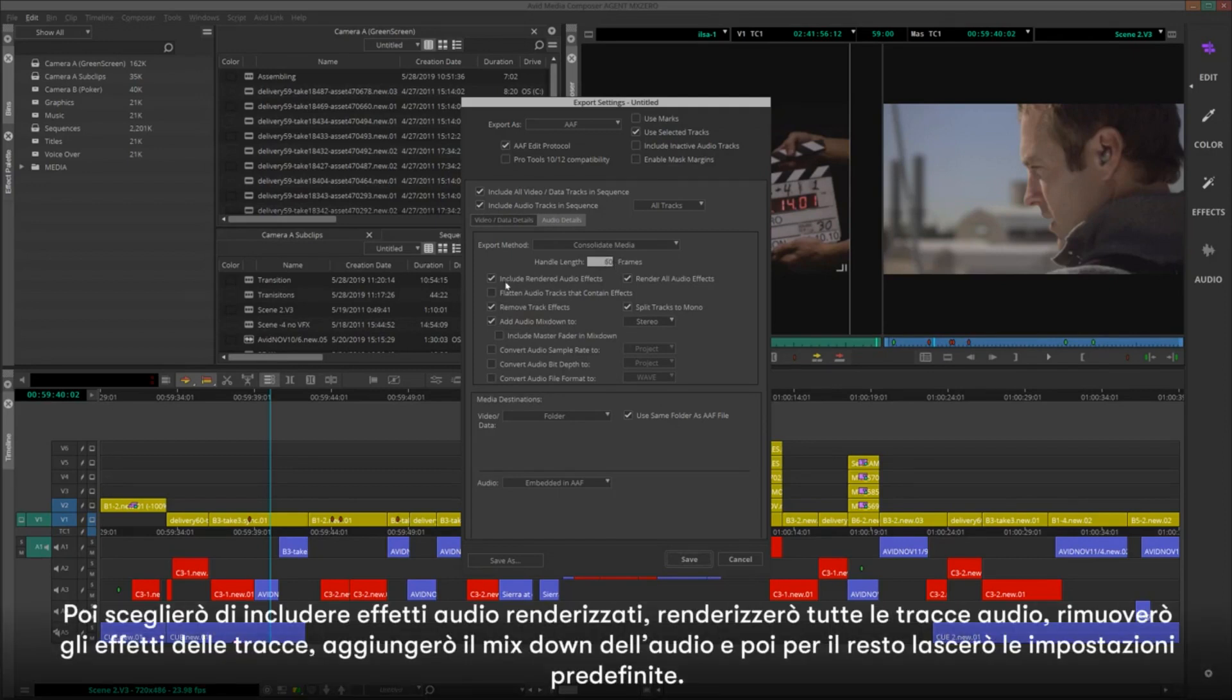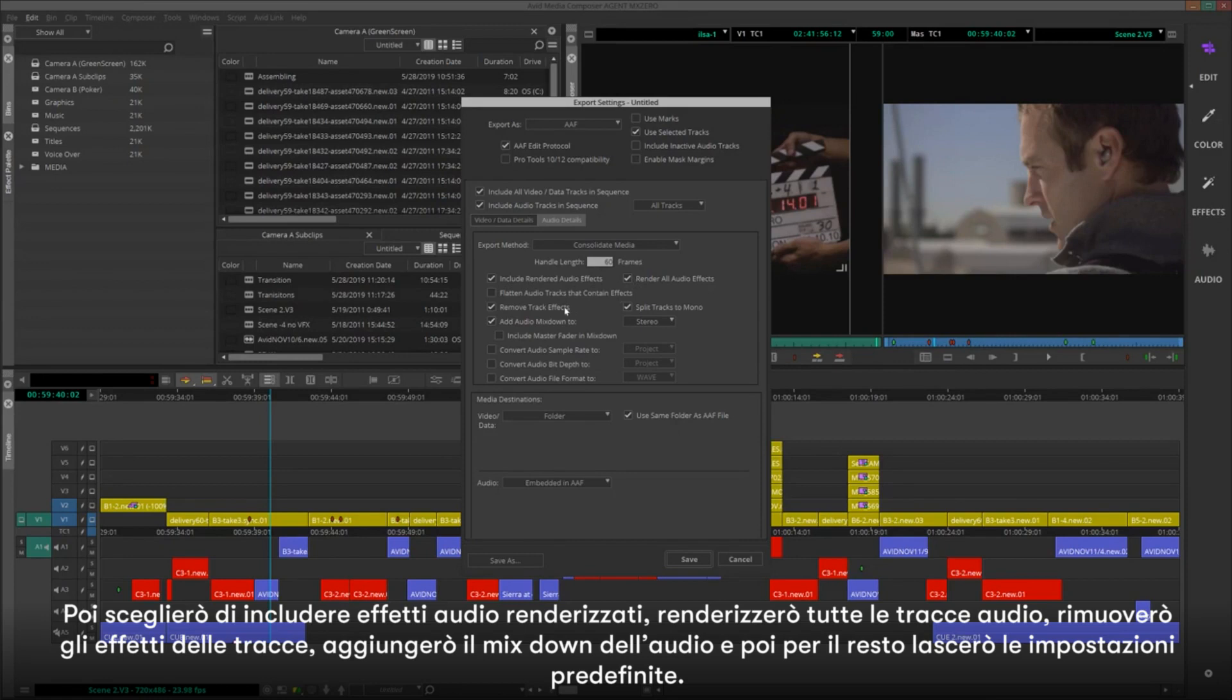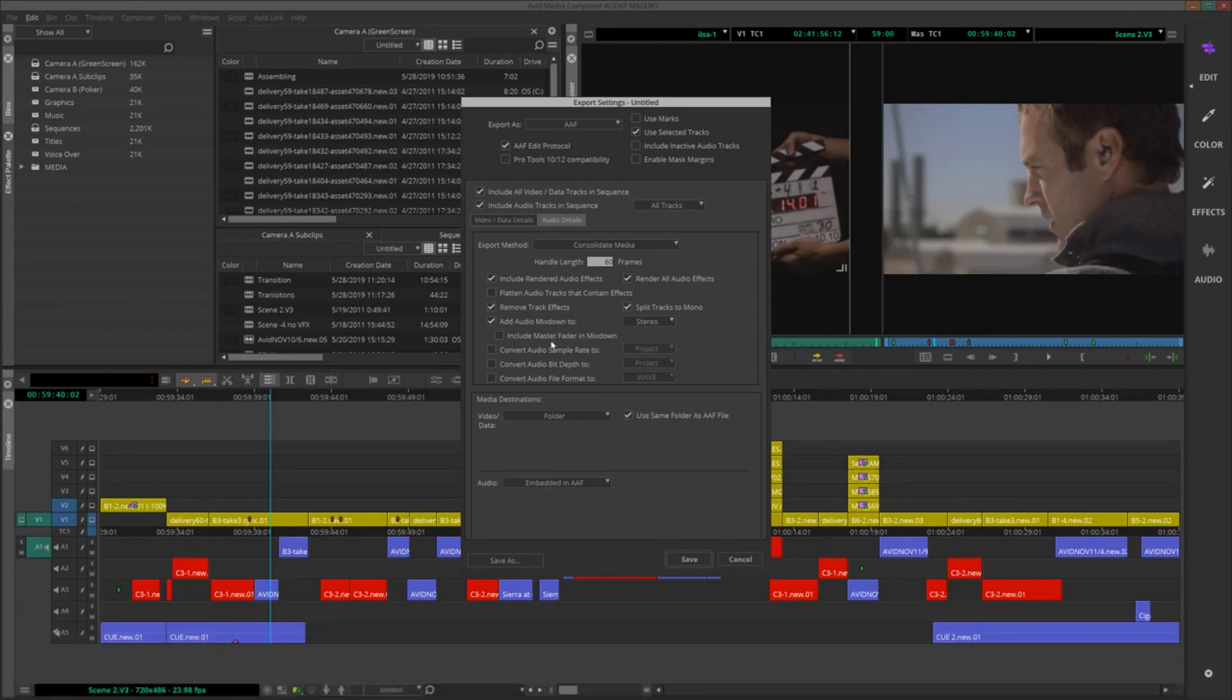Then I'll choose Include Rendered Audio Effects, Render All Audio Tracks, Remove Track Effects, Add Audio Mixdown, and then for the rest, I'll leave as default.